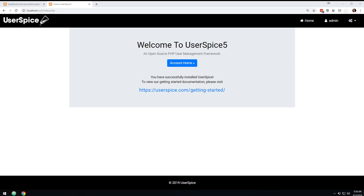Hey, I hope everybody's having a good day. We're gonna do a different kind of video today. This is about the UserSpice API Builder, and I've been given a challenge to give an example of how you would do something like: let's say you have an app and every time someone creates an account on that app, you want an account created in your UserSpice — like let's pretend that this is your back office application.